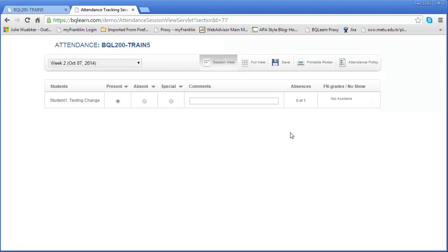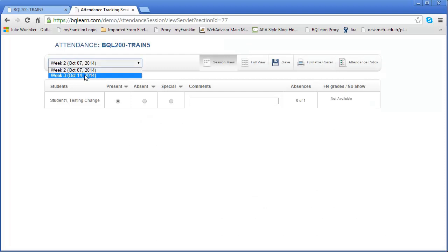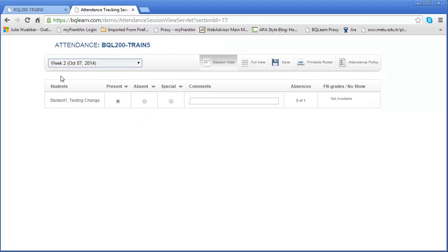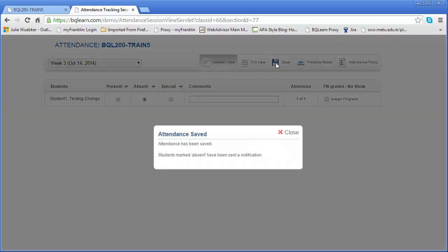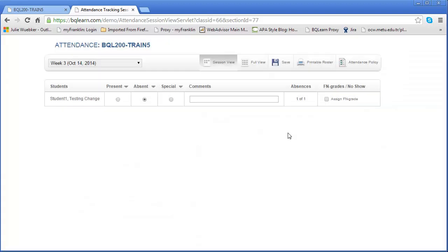Next we want to mark the student as absent. I'm going to click on the down here and go to week three. This time I'm going to mark the student as absent. I'm going to place a bullet here for absent and then I'm going to click Save. Attendance has been saved and now the student has been marked as absent and the student has received a notification. Now I'm going to click Close.